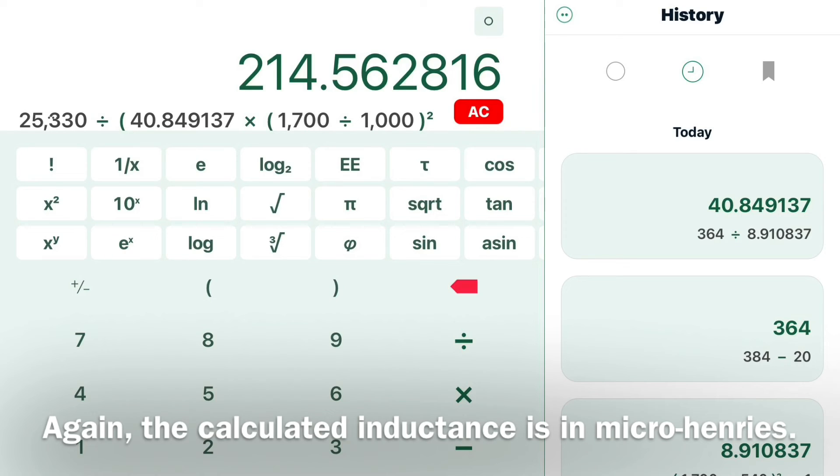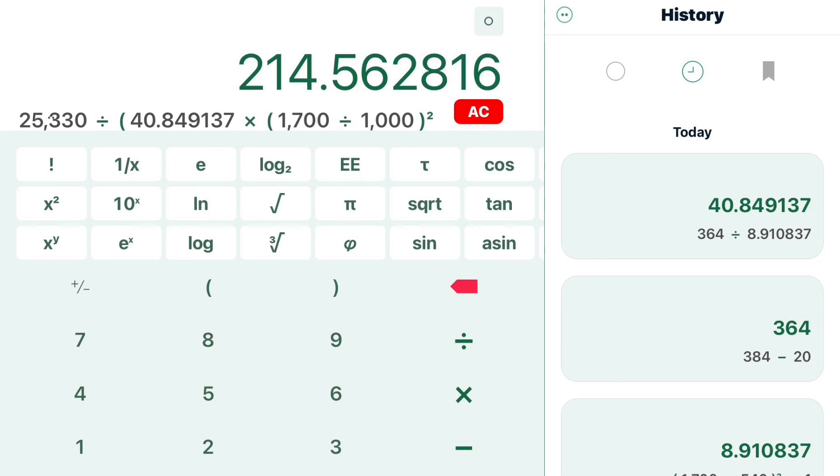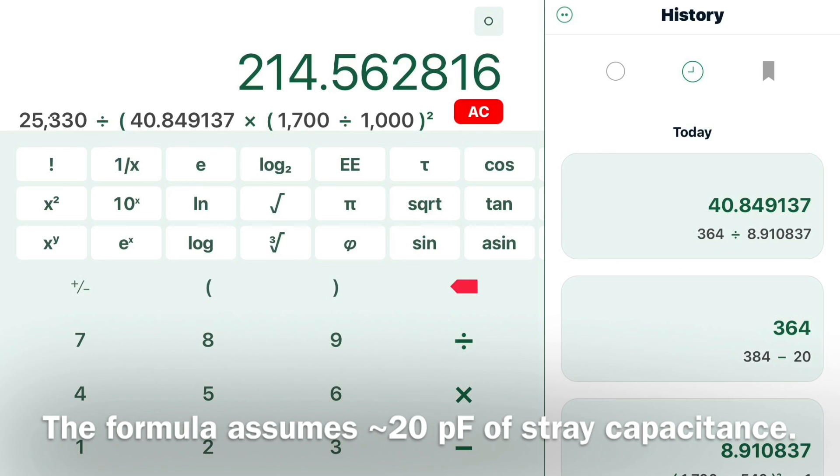by 40.84 times the highest frequency range of the receiver, 1,700 kHz divided by 1,000, and then we square that number. That gives us right at 215 micro-Henrys of inductance for the antenna coil.